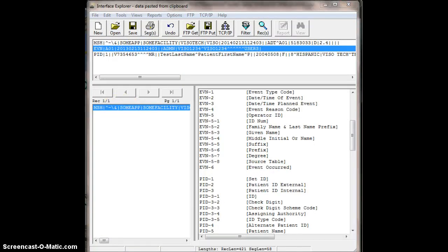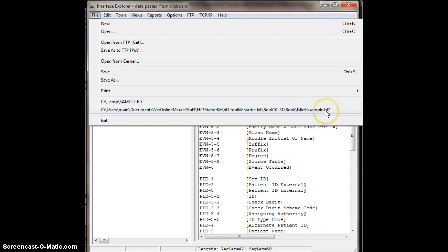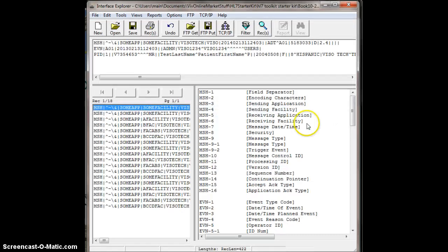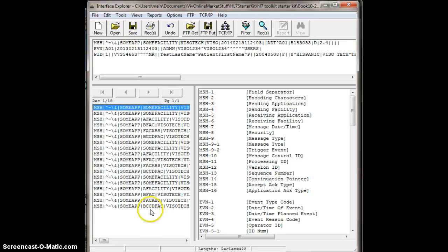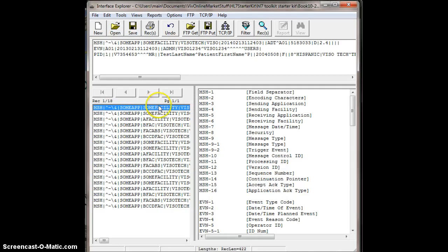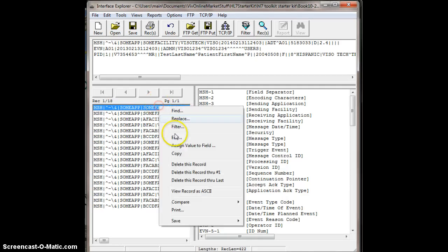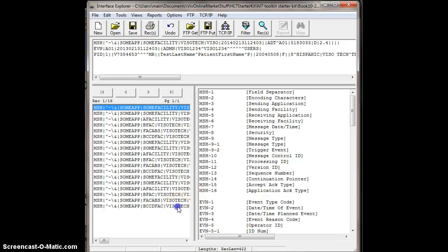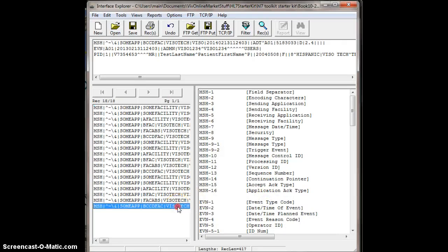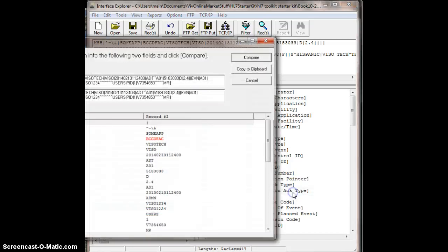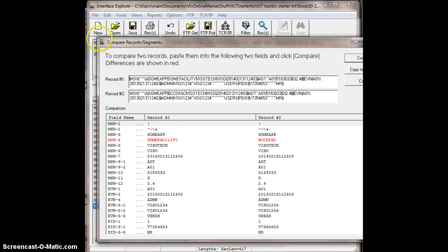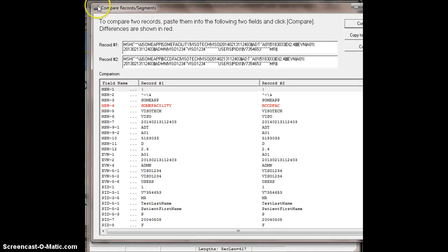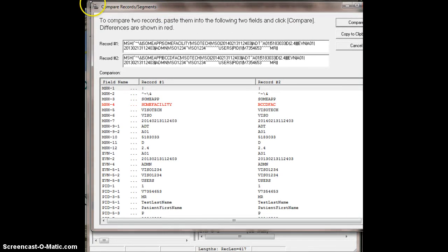You can compare files and get a difference report. That's pretty cool. Let's try that. Let's go open up our sample.hl7 file from the recent document list. I can compare files and get a difference report. Let's say I want to compare the first message to the last message. I'm going to right-click, go to compare, and set this one as record number one. I'm going to go to the last one, same thing, right-click, compare, set this record as number two, and here we go. Look at this, how awesome this is. This is a diff inside of Interface Explorer.